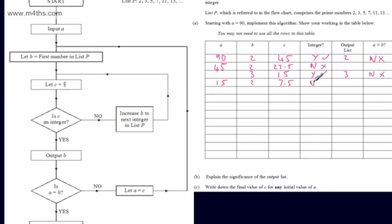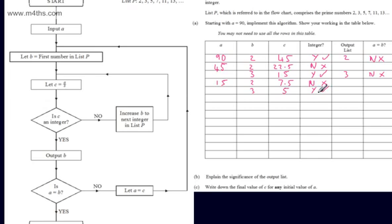Is C an integer? The answer is no — 7.5 is not a whole number. So we increase B to the next integer in list P, going from 2 to 3. We let C be equal to A divided by B — 15 divided by 3 is 5. Is C an integer? Yes, it is. We output B — B is 3. Is A equal to B? A is 15 and B is 3, so the answer is no.